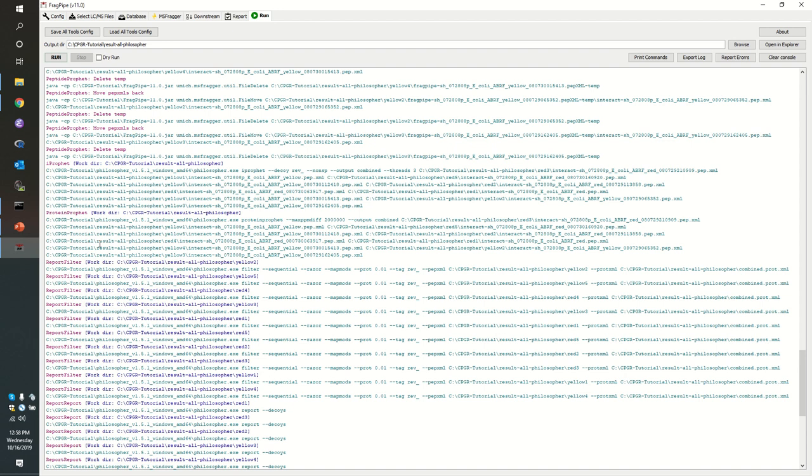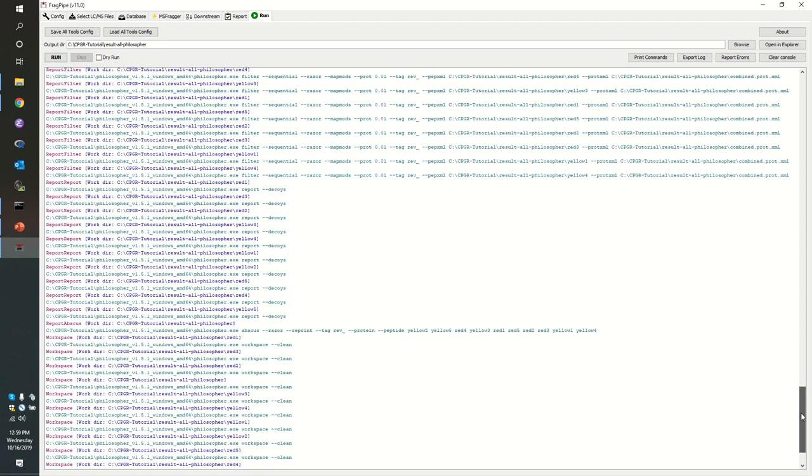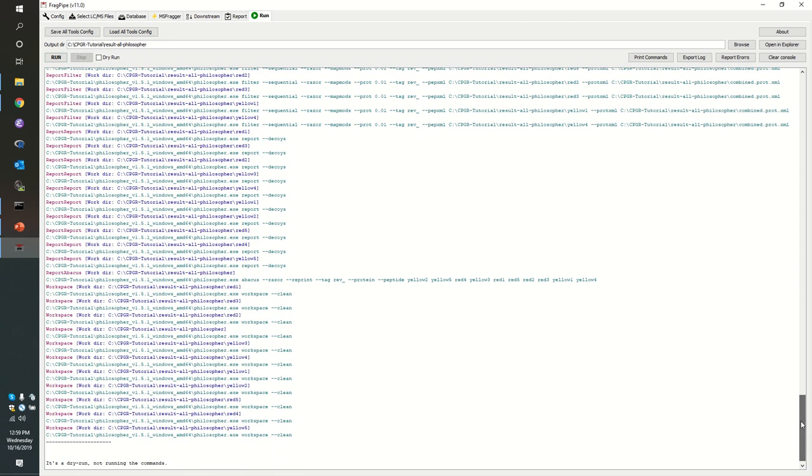In idpicker we use something called a bipartite graph. Here they're using again an expectation maximization system. Then we have report filtering. You can see it's going to apply razor peptide methods and a one percent protein probability of error in order to do filtering. And finally reporting out through some software called Report Abacus.